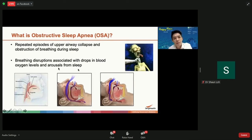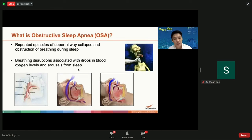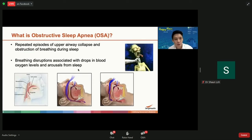These arousals from sleep are commonly not full arousals — patients are not aware of the blockage and don't wake up. Rather, these are micro-arousals whereby patients transition from deeper sleep into lighter sleep. And if you end up with a larger proportion of light sleep, you end up waking up feeling more tired.